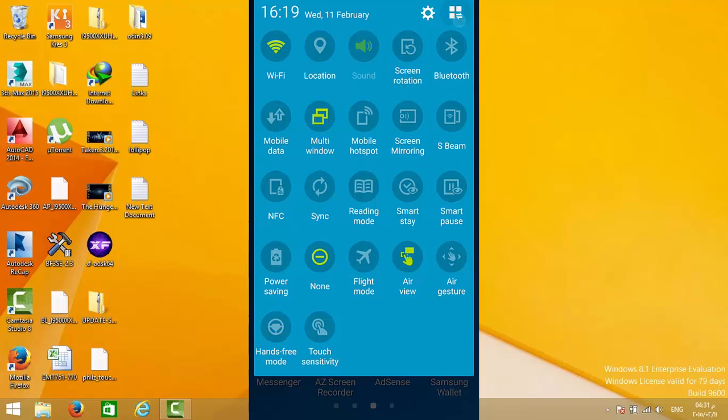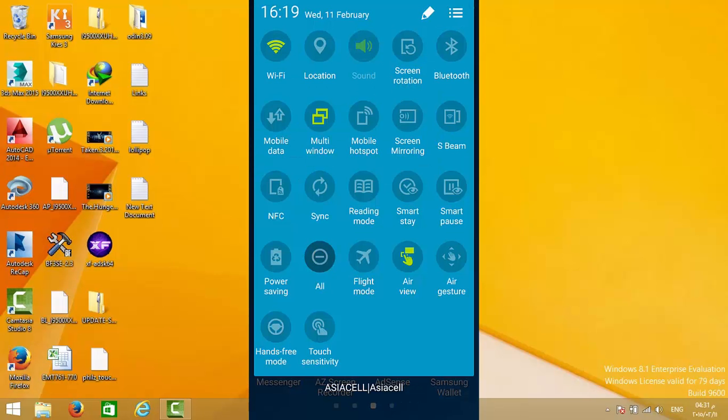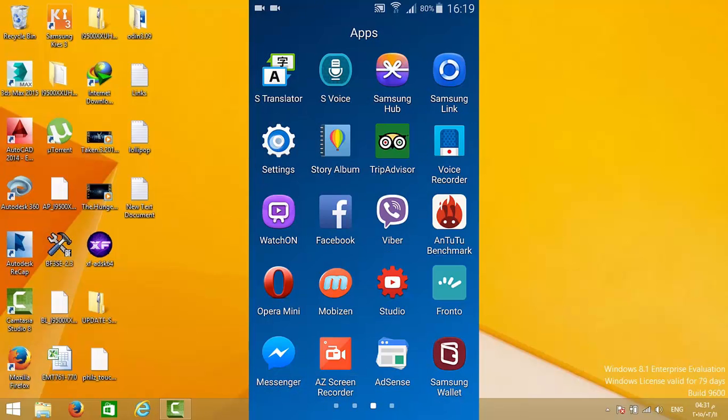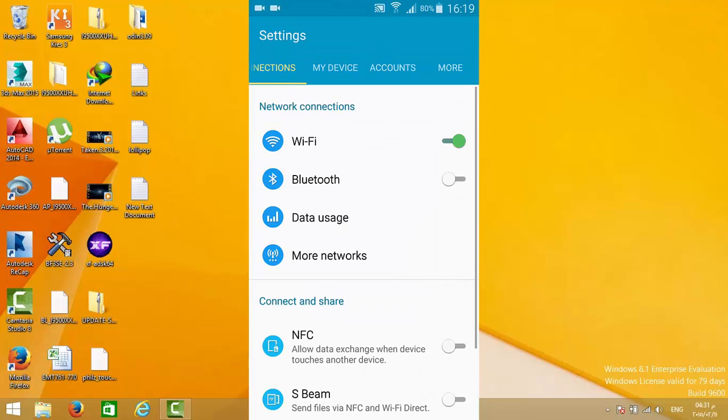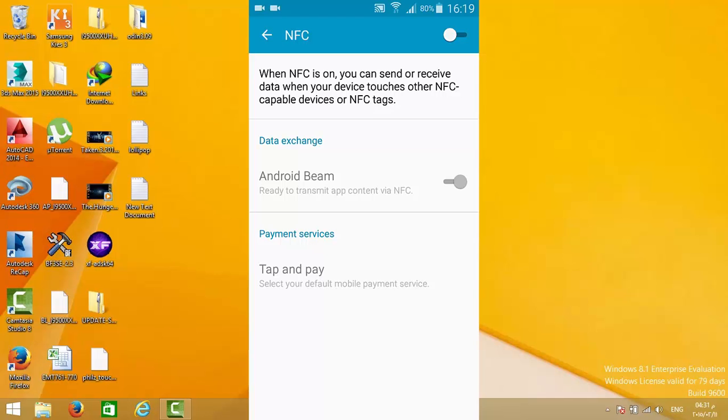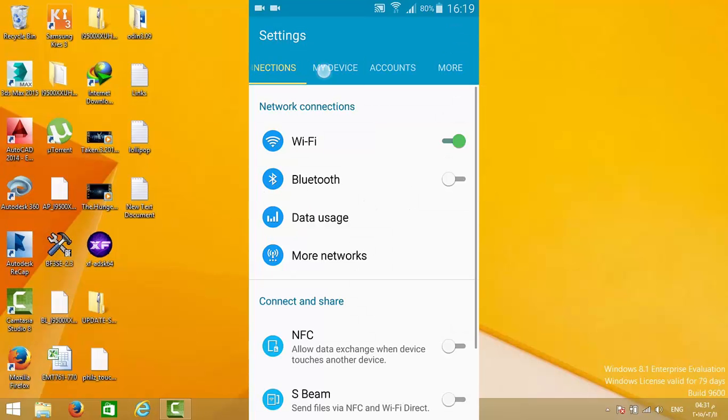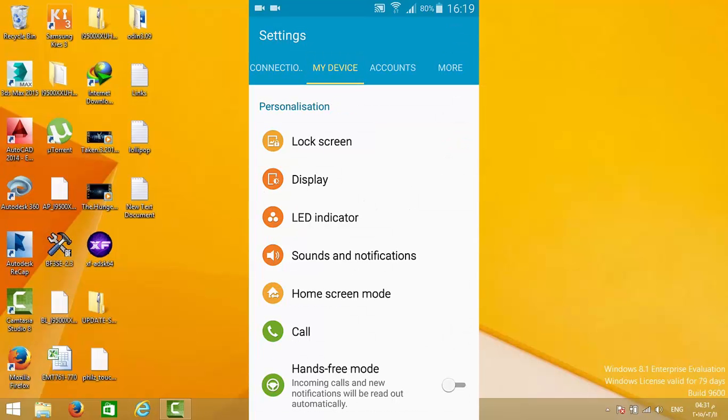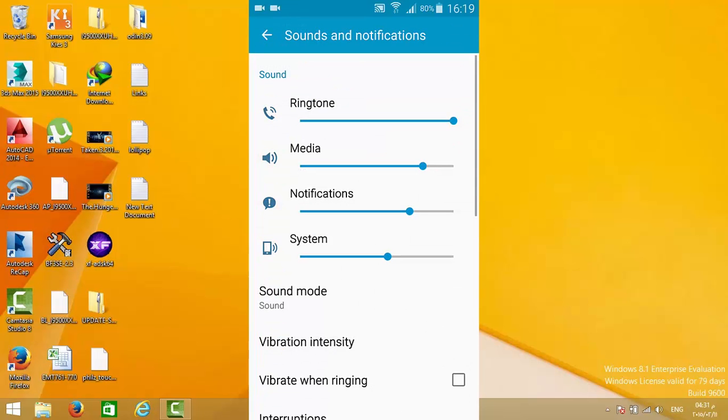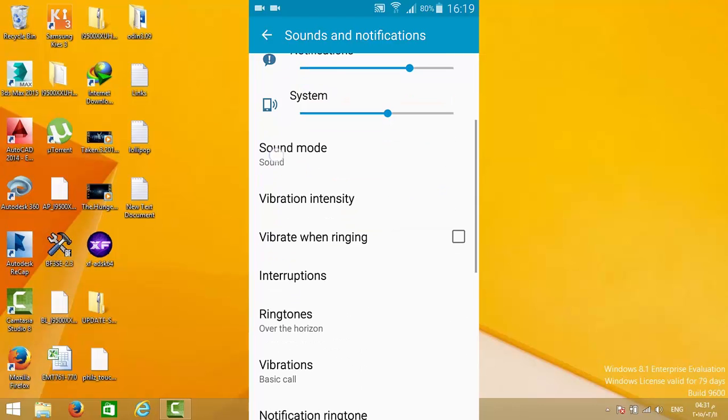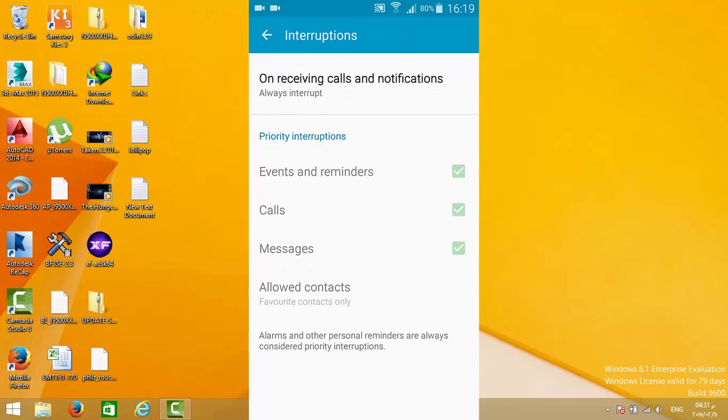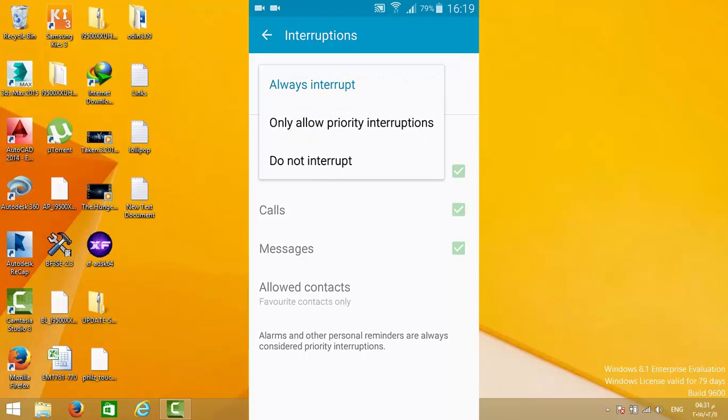But what is the interruption system? Let's disable it. Let's go to Settings, then to My Device, Sounds and Notifications. Here we have interruptions.